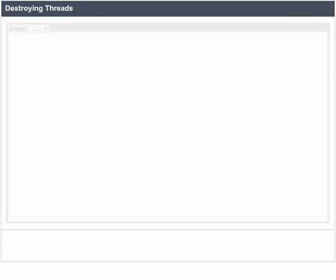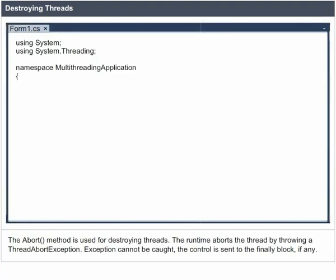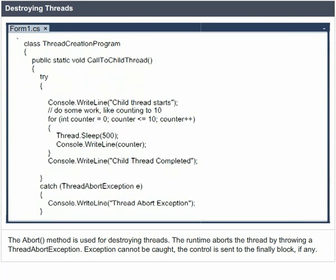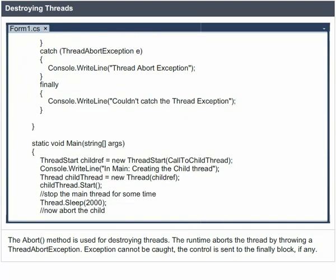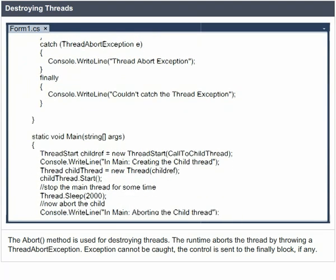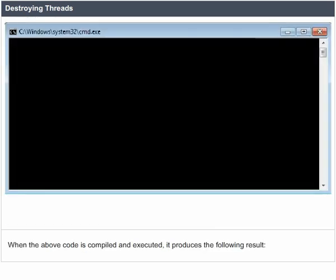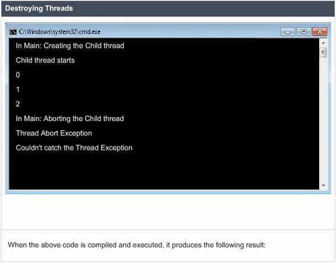Destroying Threads. The Abort method is used for destroying threads. The runtime aborts the thread by throwing a ThreadAbortException. The exception cannot be caught — the control is sent to the finally block, if any. When the code is compiled and executed, it produces the following result.